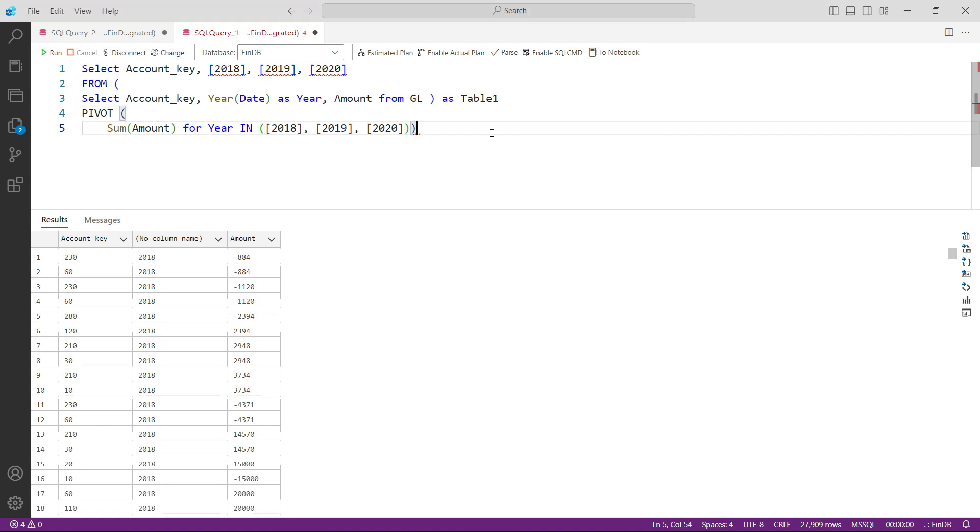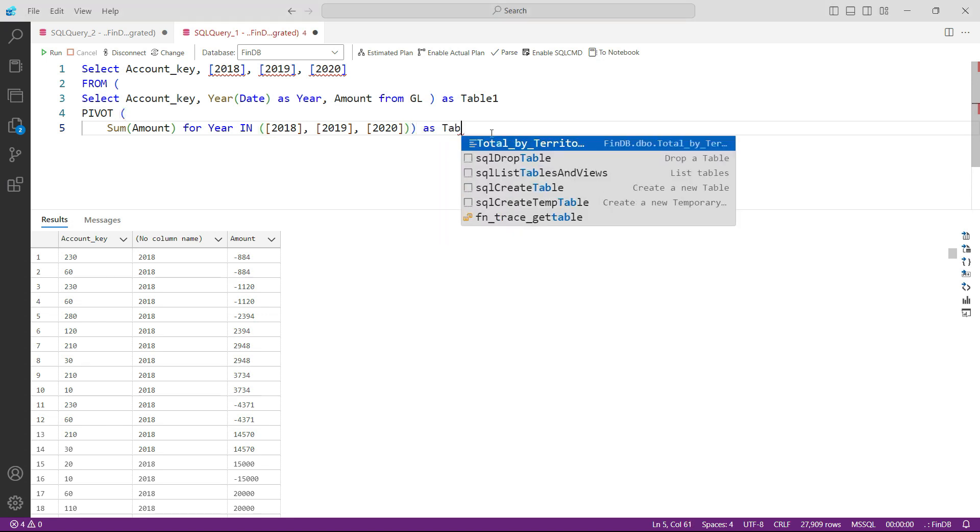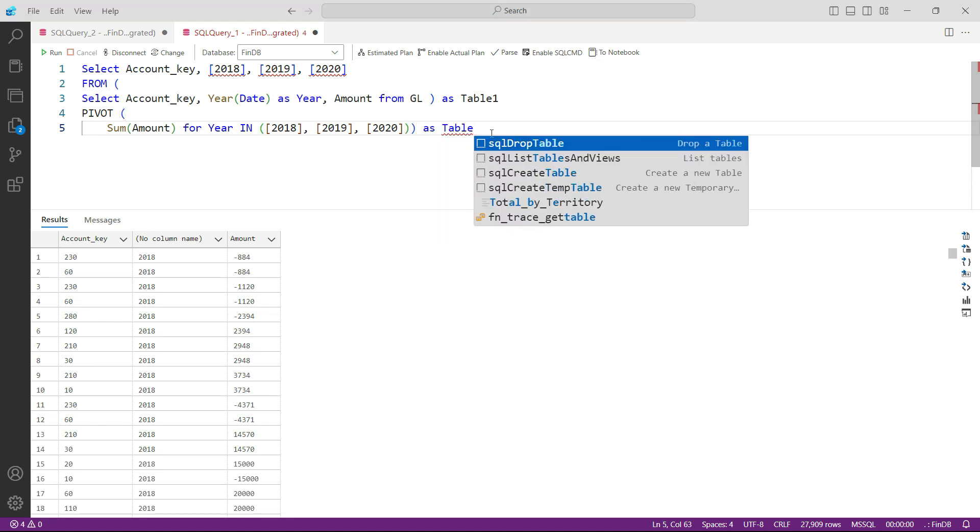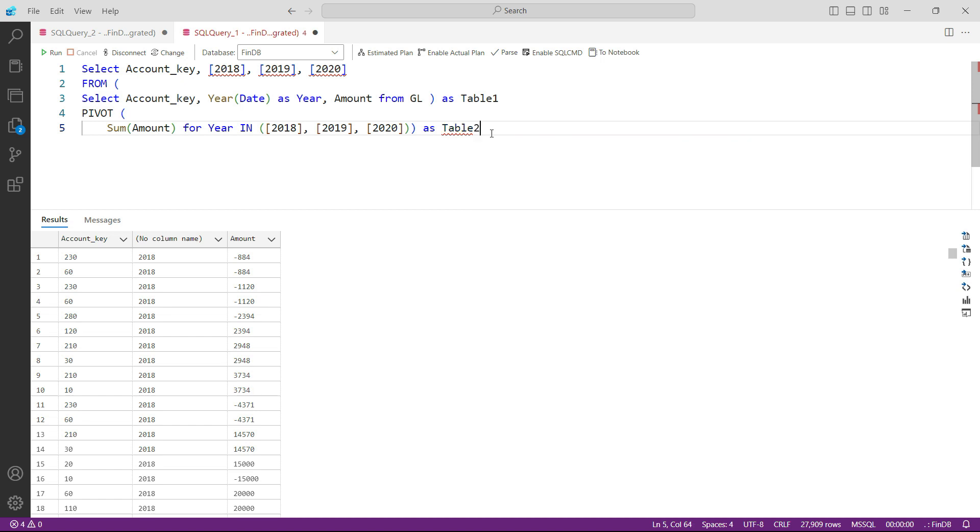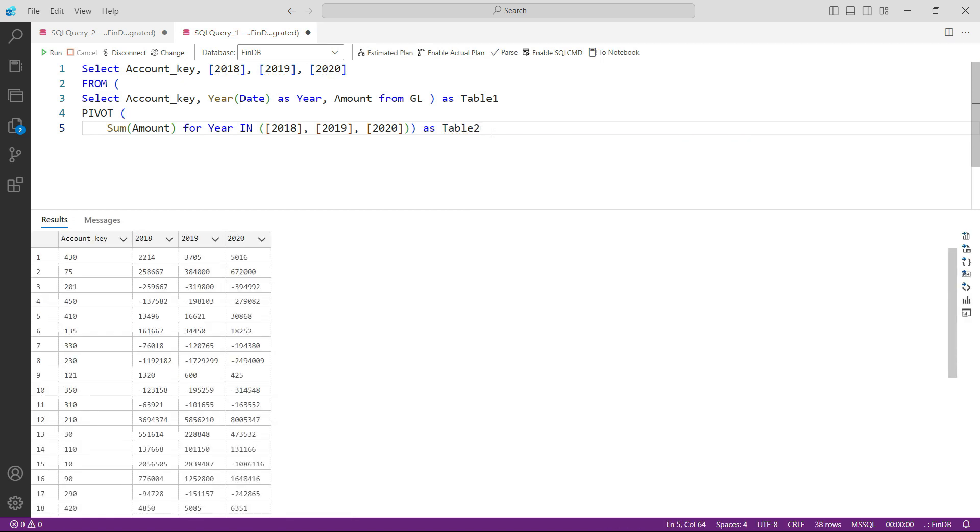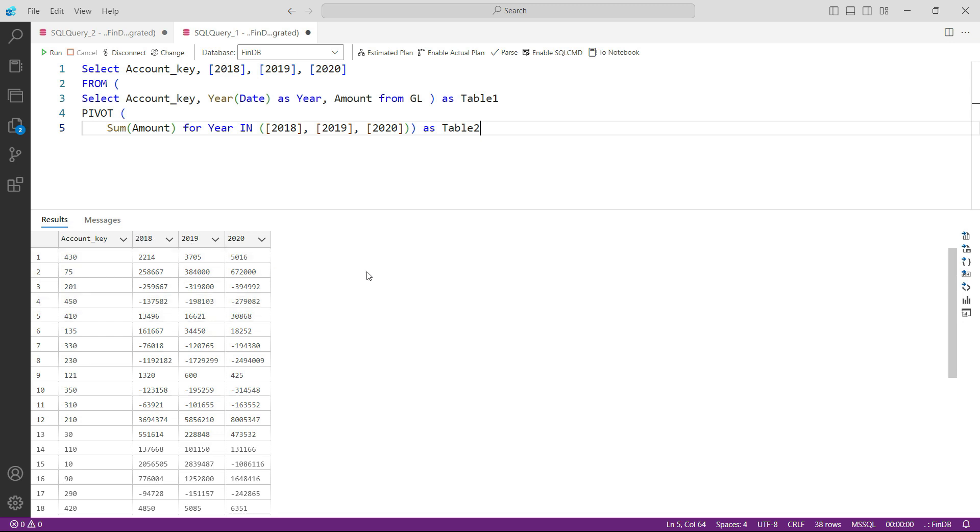And now when I press F5, you can see we have our data - one column for account key, all the account keys are here. And then you can see the amounts here in 2018, 19, and 20.